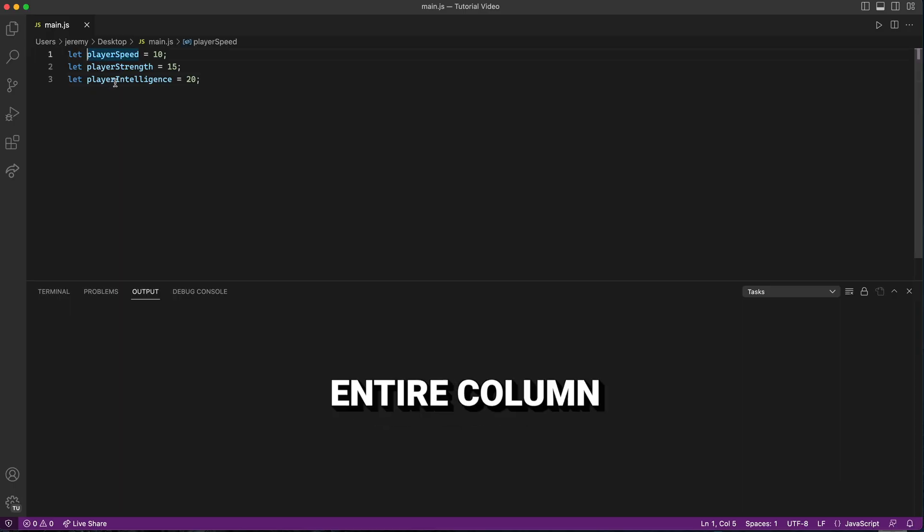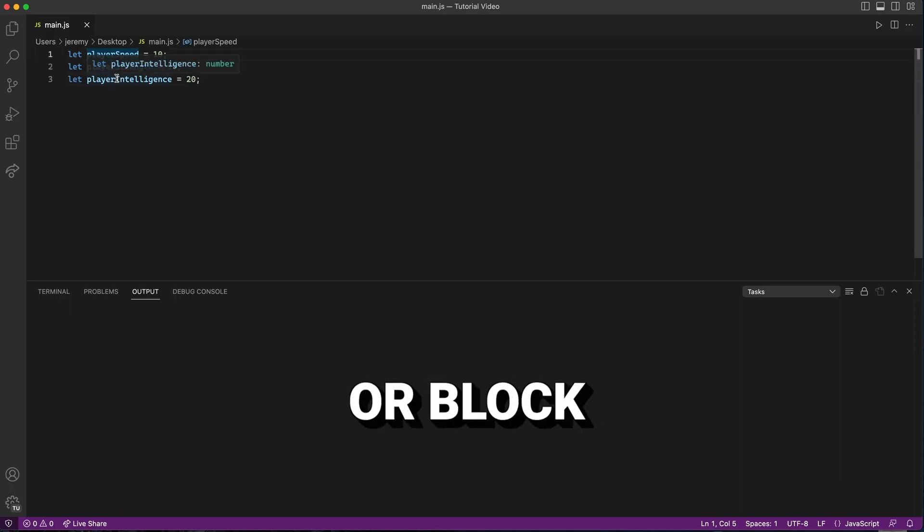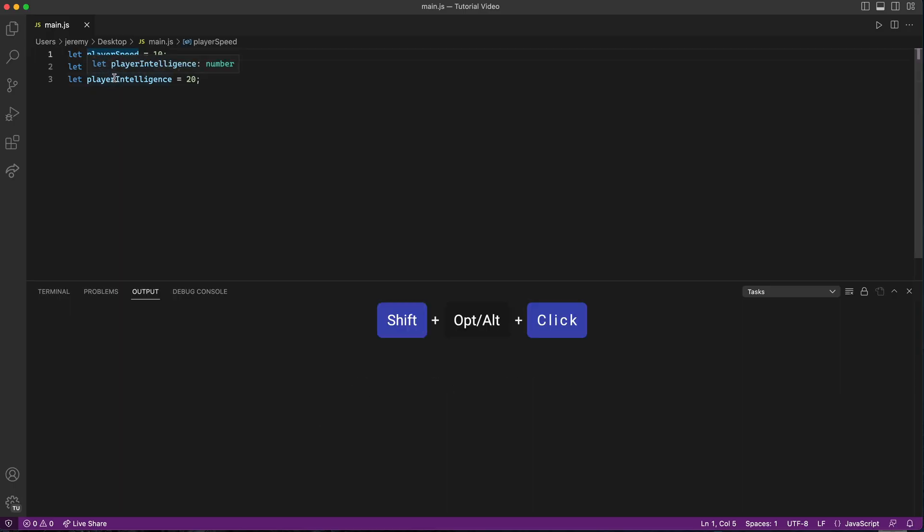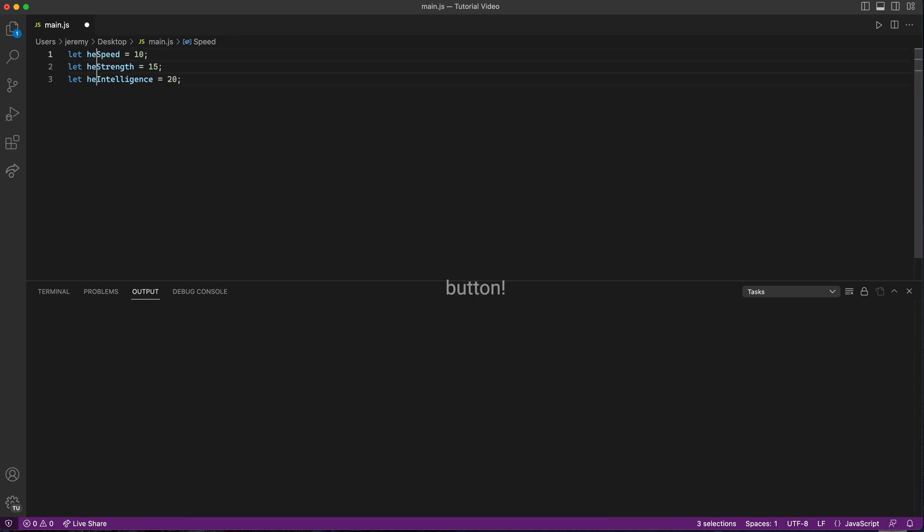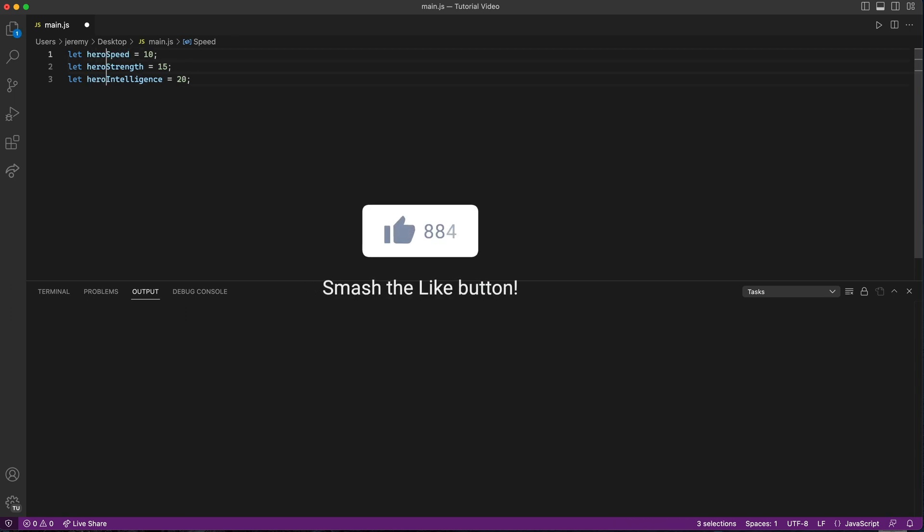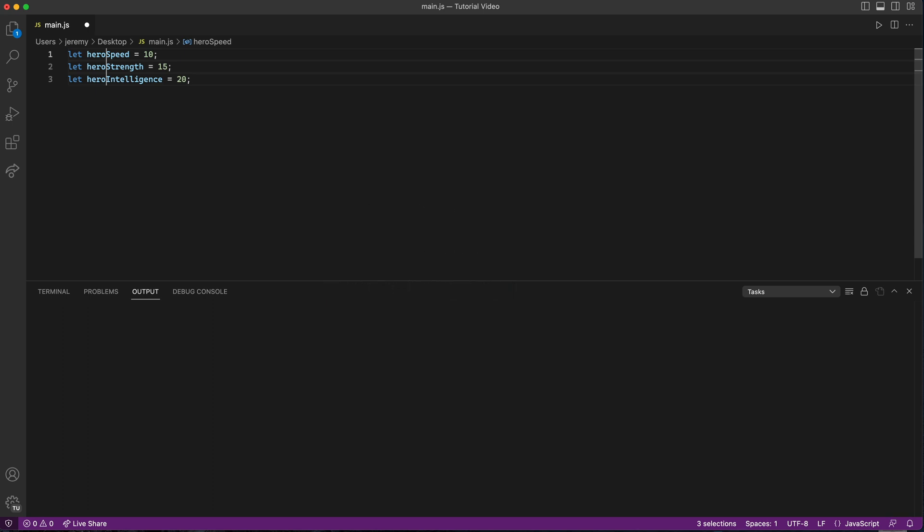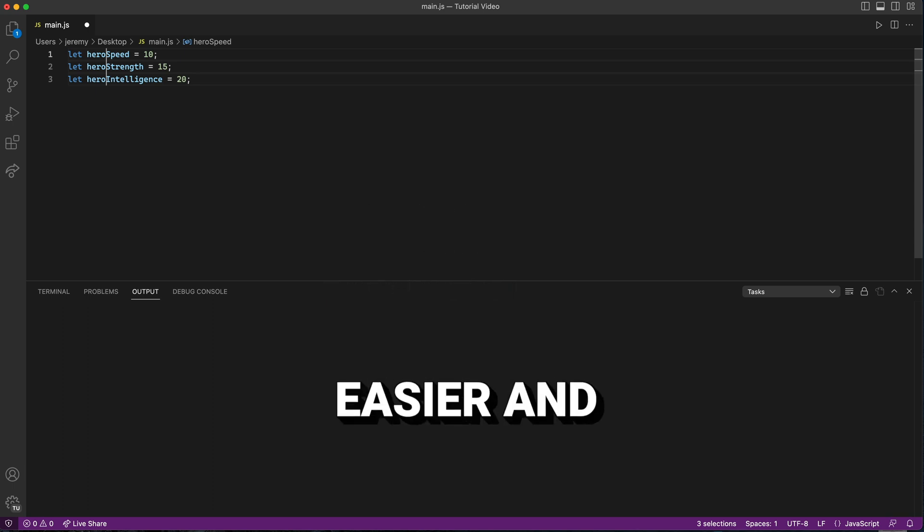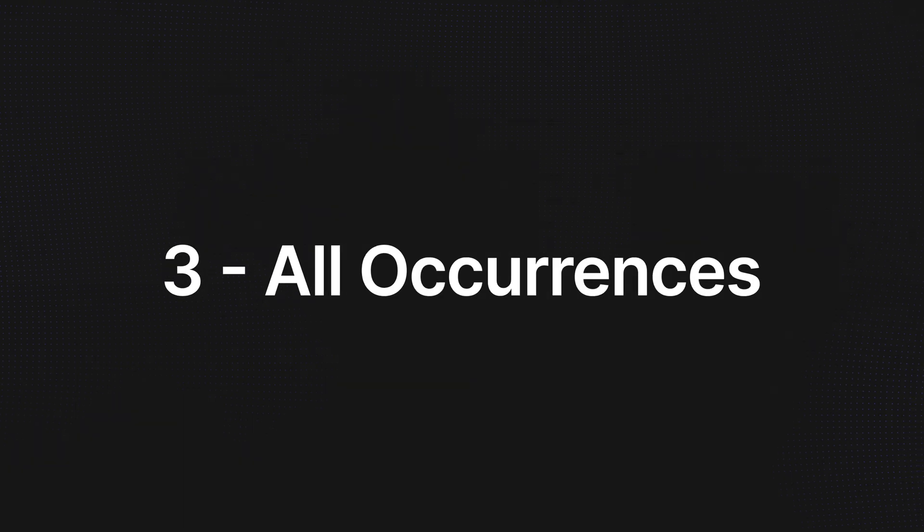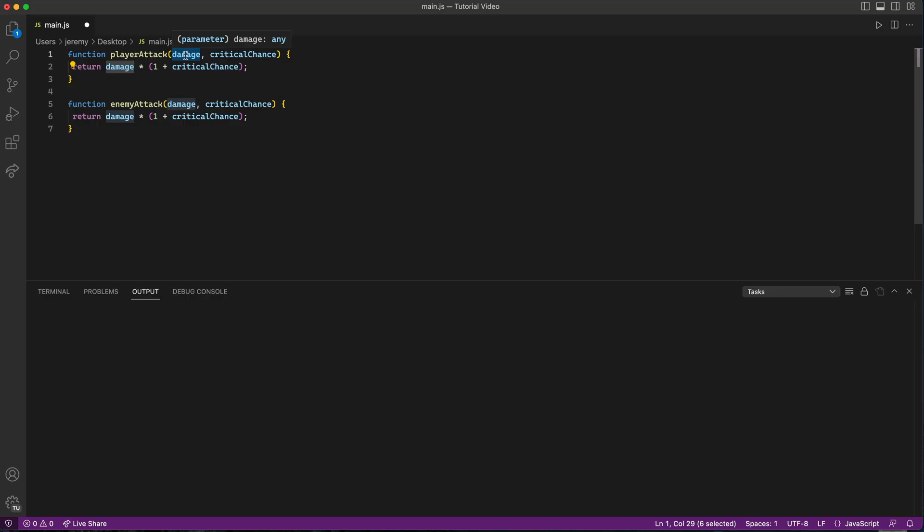Next up, we have Column Selection. Sometimes you need to select an entire column or block of text to edit. Just hold down Shift-Option on a Mac or Shift-Alt on Windows and click the end of where you want to edit. This trick makes editing large blocks of code much easier and faster.